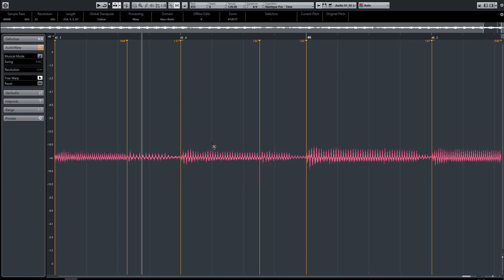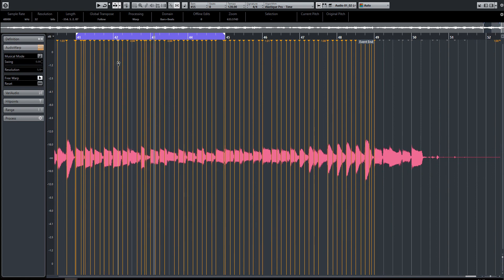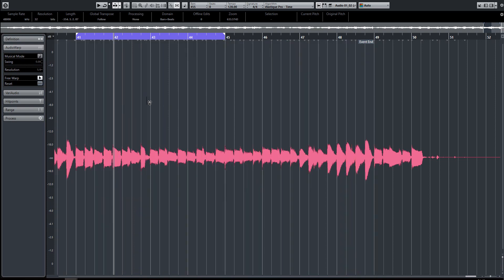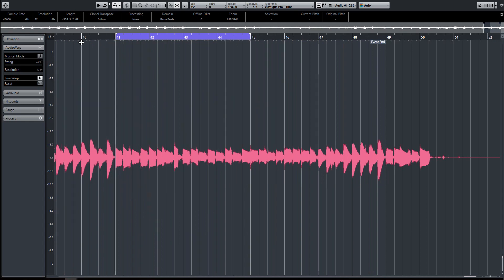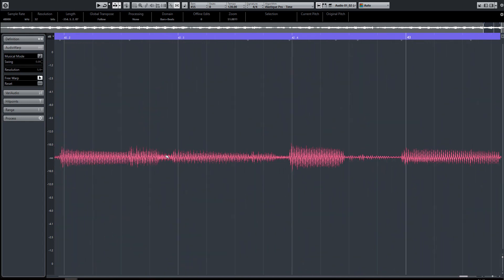Let's listen to this and see. It's lost the groove. So what I'm going to do is reset that, and that puts everything back. I'm going to zoom in on individual notes here.